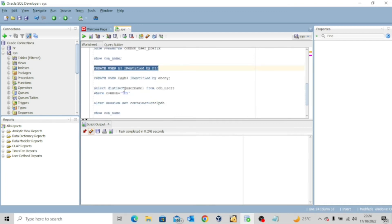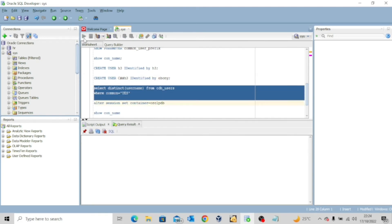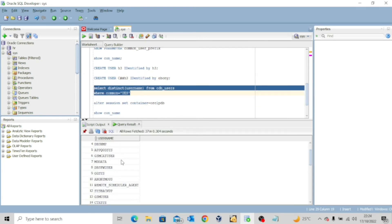Now let me execute the query to create the user C##H3 IDENTIFIED BY ebony. After executing this query, you'll see that it runs successfully — user C##H3 has been created. To confirm, let's execute SELECT DISTINCT username FROM cdb_users WHERE common = 'YES', and we can see the user C##H3 listed as a common user.